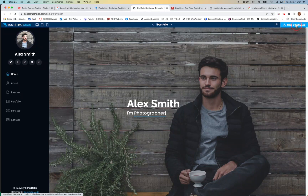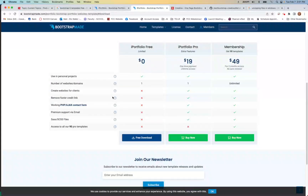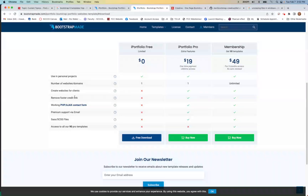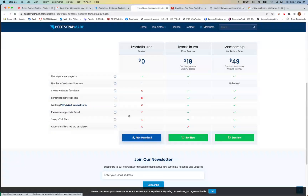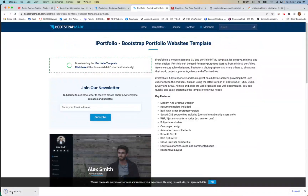One thing that gets a little confusing: most of these sites put their own banner up at the top. On this one, if you hit 'Free Download,' it's not that nice GitHub interface — it goes to a page saying you can't create it for clients, you can't remove the link, there's premium support you don't get. So just think about that — which is fine, I don't need that.